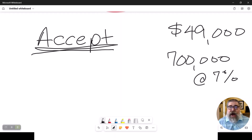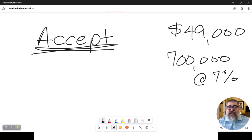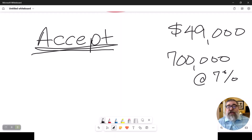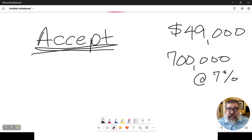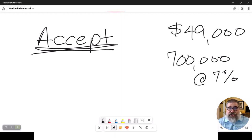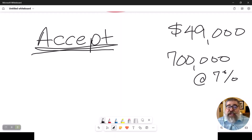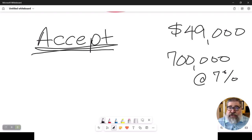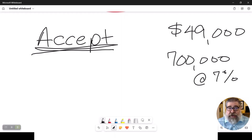And Potter Stewart, the justice, actually wrote the letter, and in his letter he had this famous quote: I cannot define pornography, but I know it when I see it. And this film is not pornographic in nature. So the director actually won the court case. But the point I'm getting at is, you think you know what acceptance means? Can you define it? Both parties must know it's been accepted.